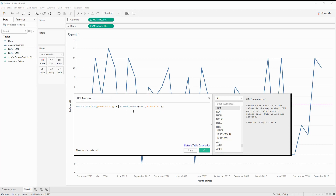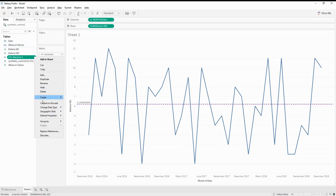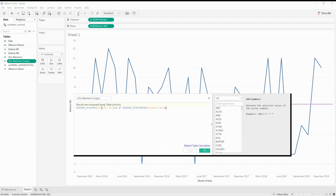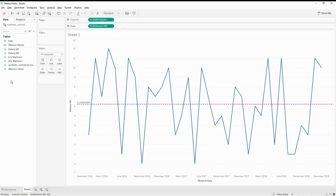Since I want to do a two sigma, I'm going to say 2 times the standard deviation — this gives me the upper control limit. For the lower control limit, I'll simply duplicate this calculated field, rename it as 'Lower Control Limit for Machine One,' and change it to subtract the two sigma from the mean instead of adding it. So mean minus two times the standard deviation gives the lower control limit value.